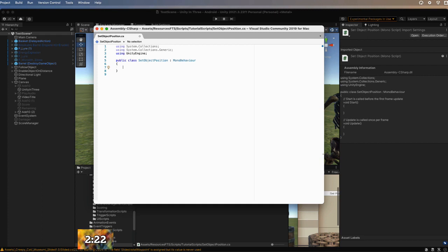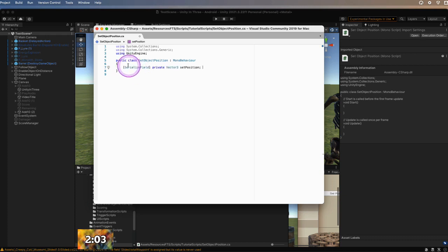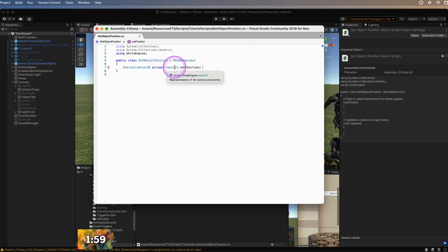Now that we've gotten rid of our Start and Update functions, the first thing we need to do is create a Serialized Field so that we have a place to type in the editor what we want for our X, Y, and Z positions — where do we want the object to go? We create the Serialized Field using brackets and typing in SerializedField. We made it private, used a Vector3 to have the X, Y, and Z coordinates — you could use Vector2 for a 2D game — and we called it Set Position.